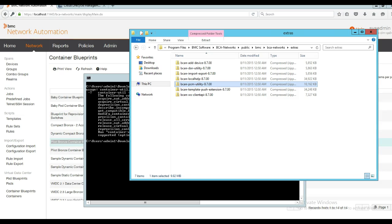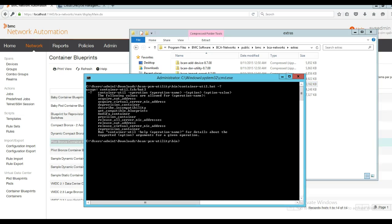BNA also provides a pod and container management utility that can be used to manage pods and containers in various use cases. One of them is the get compatible blueprints operation, using which one could verify if the imported container blueprint is compatible for a given pod. If a blueprint is not compatible, there is a second operation available to verify what is incompatible with the blueprint. This can be done using the describe incompatibility option available in the utility.